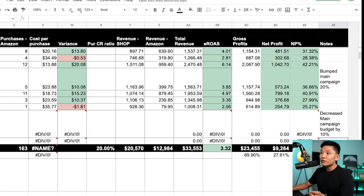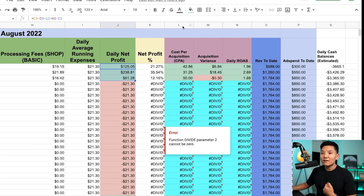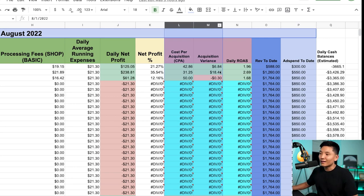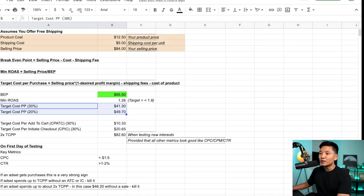I'll include this spreadsheet in the description below so you guys have access to it, and it will automatically do the calculations. Make some changes yourself, but note that the acquisition variance column assumes you are targeting about a 20% net profit margin. I know that was a pretty hefty video, but I hope you understood the methodology — because this is actually quite powerful when you can utilize cost per acquisition understanding.